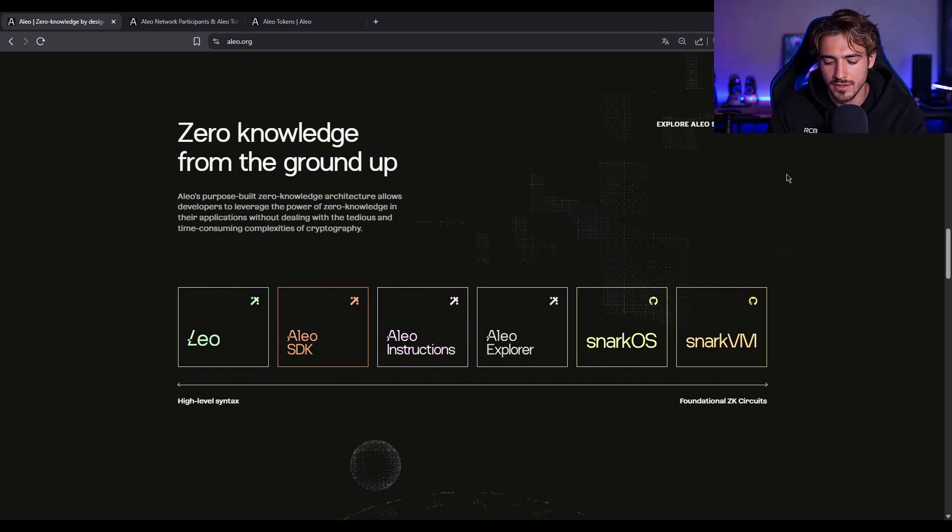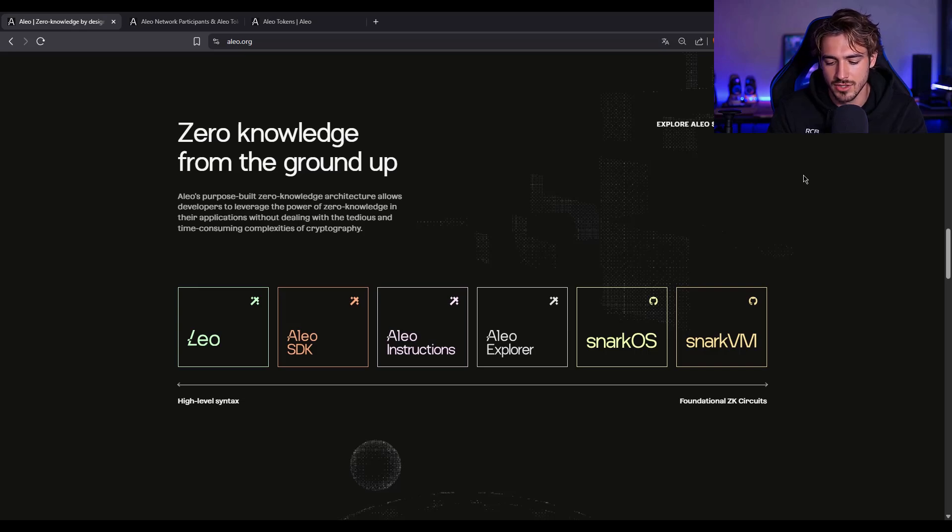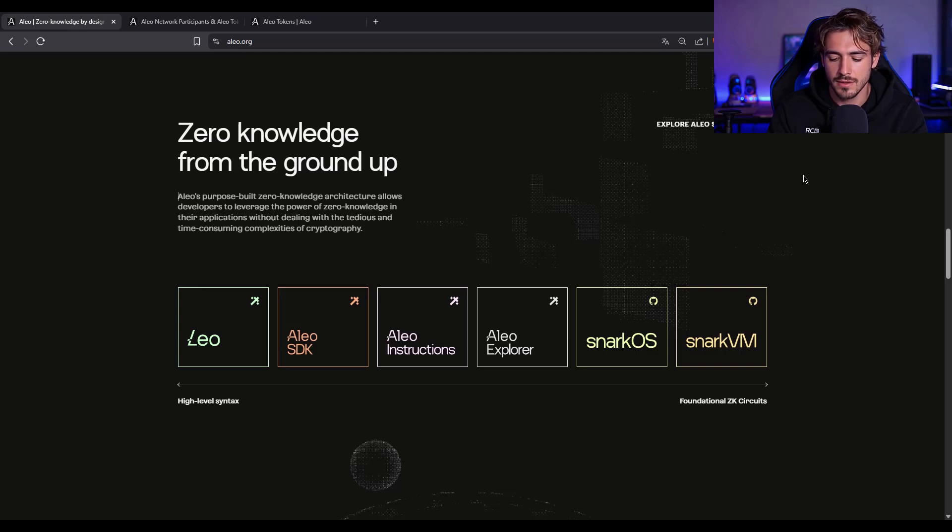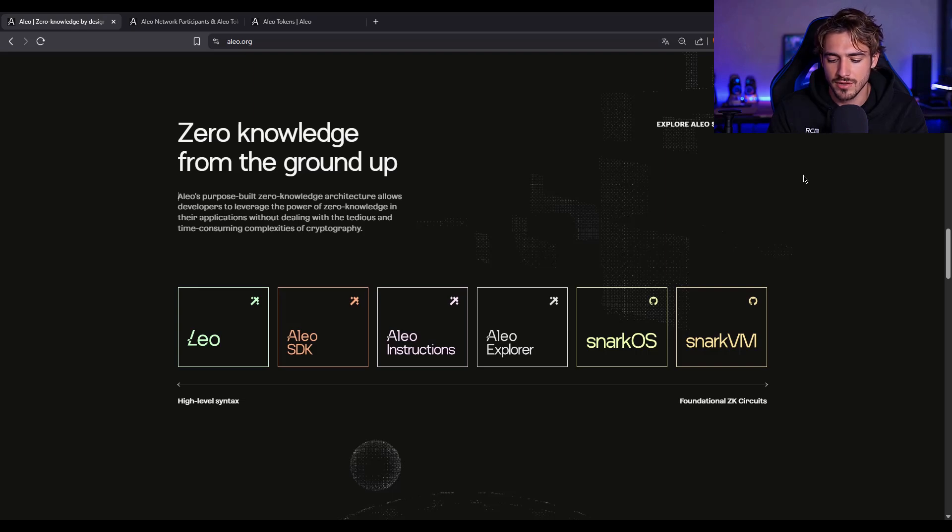Then there's SnarkVM, a virtual machine that executes smart contract logic, but off-chain. Why off-chain? Because then you can run computations privately and just post a cryptographic proof on-chain. Pretty slick.